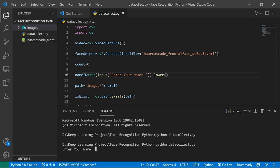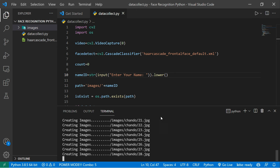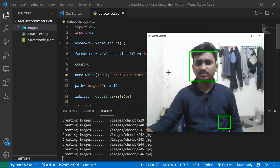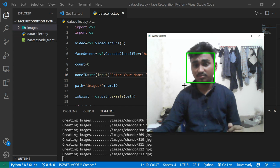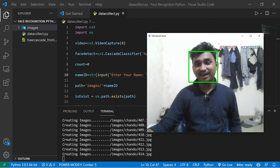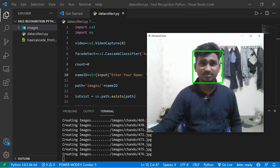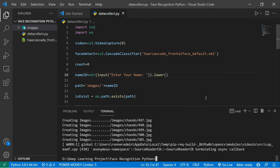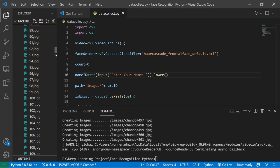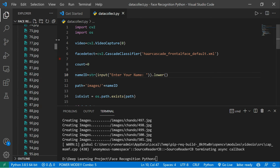It will ask you to enter your name. I enter my name and it opens my camera. You can see it actually takes pictures of me and saves them into a folder called 'images'. It will take 500 images. If I go to the folder, you can see a folder called 'chandu' with many images — it's collecting them one by one.